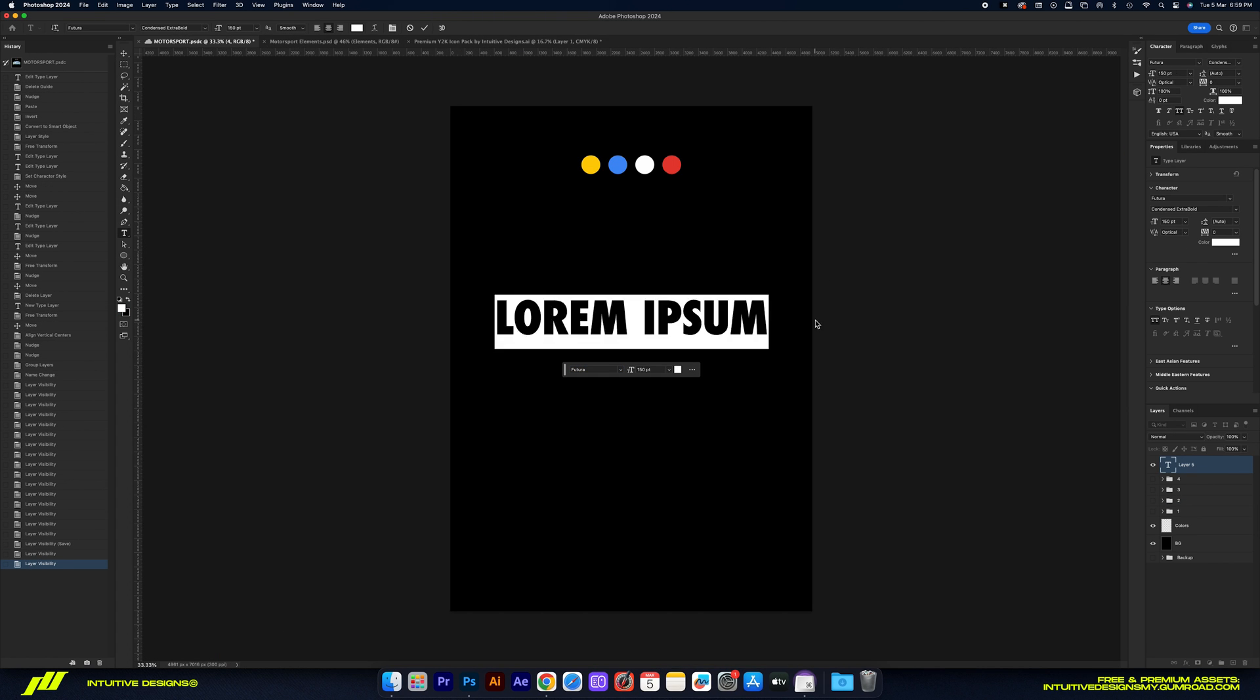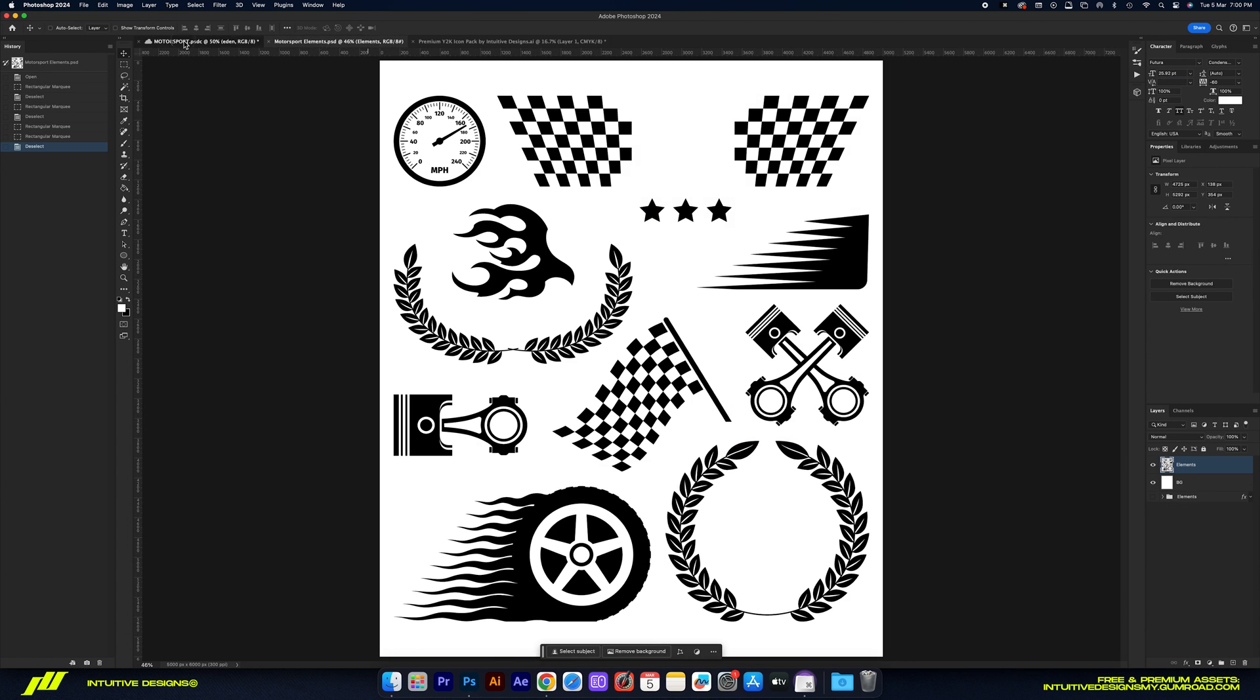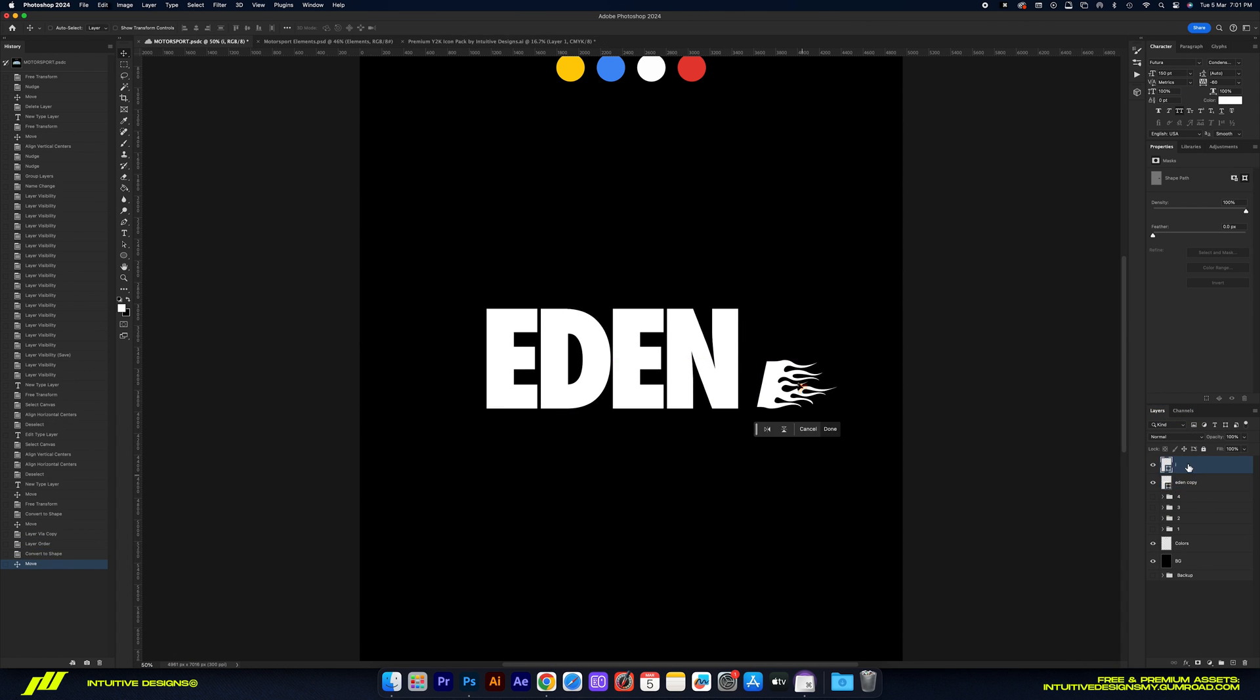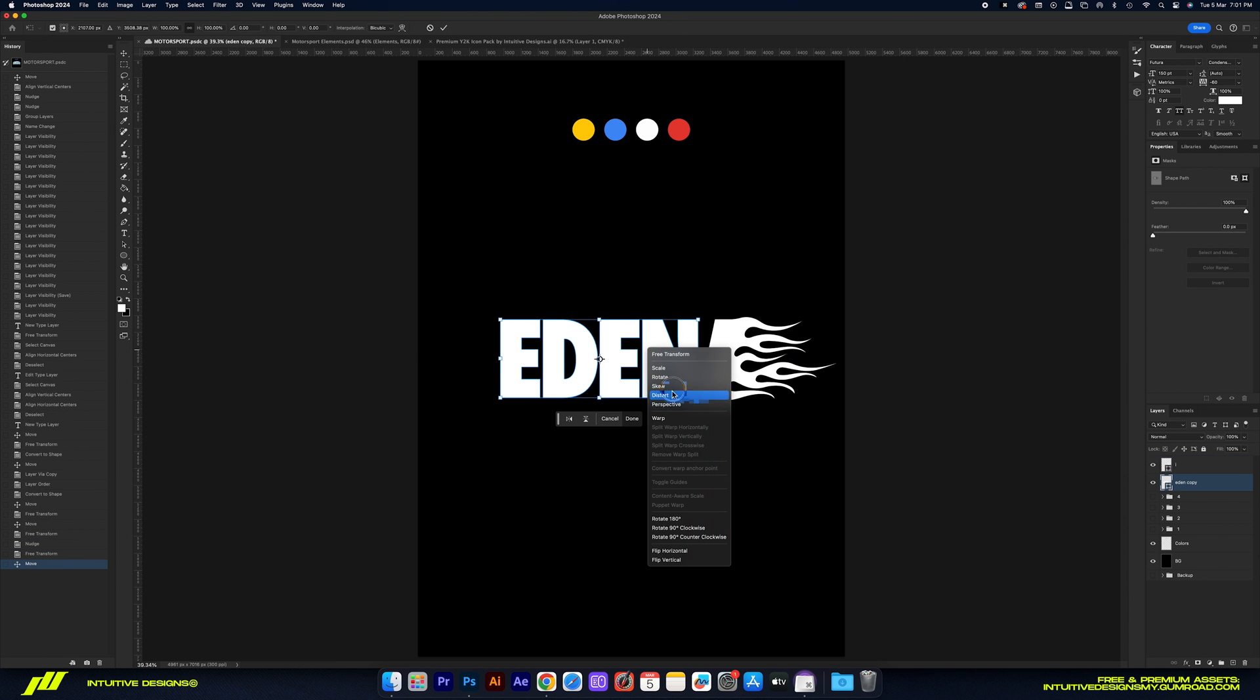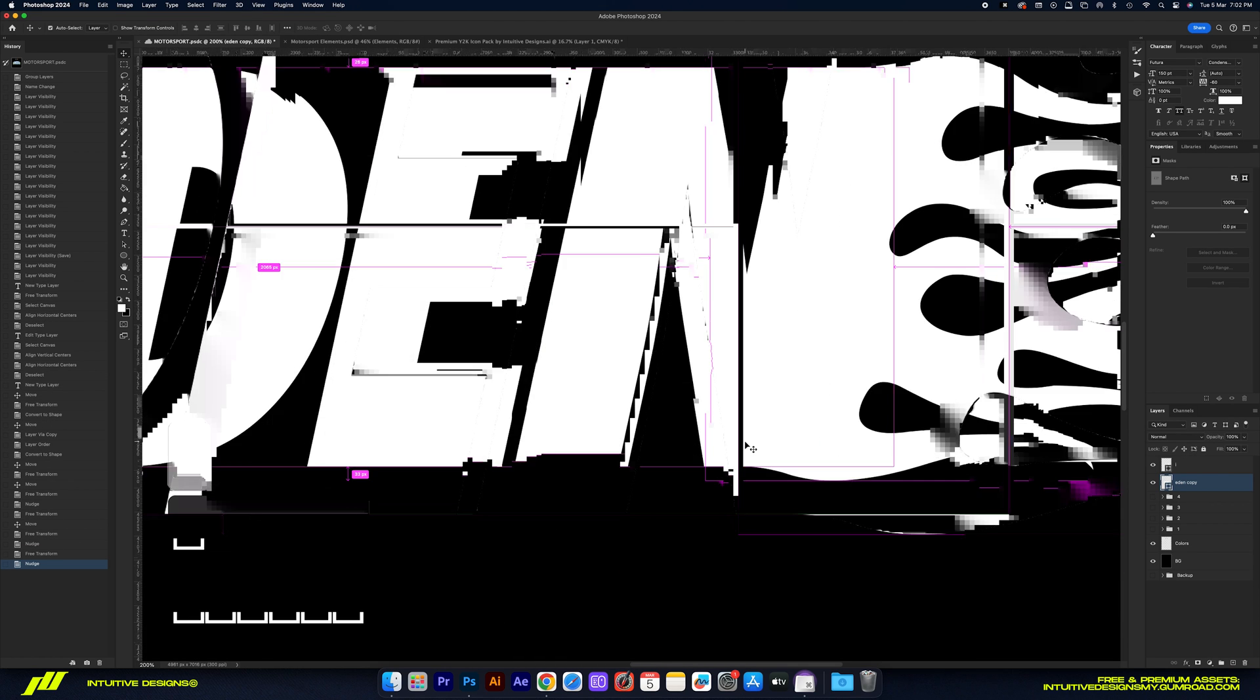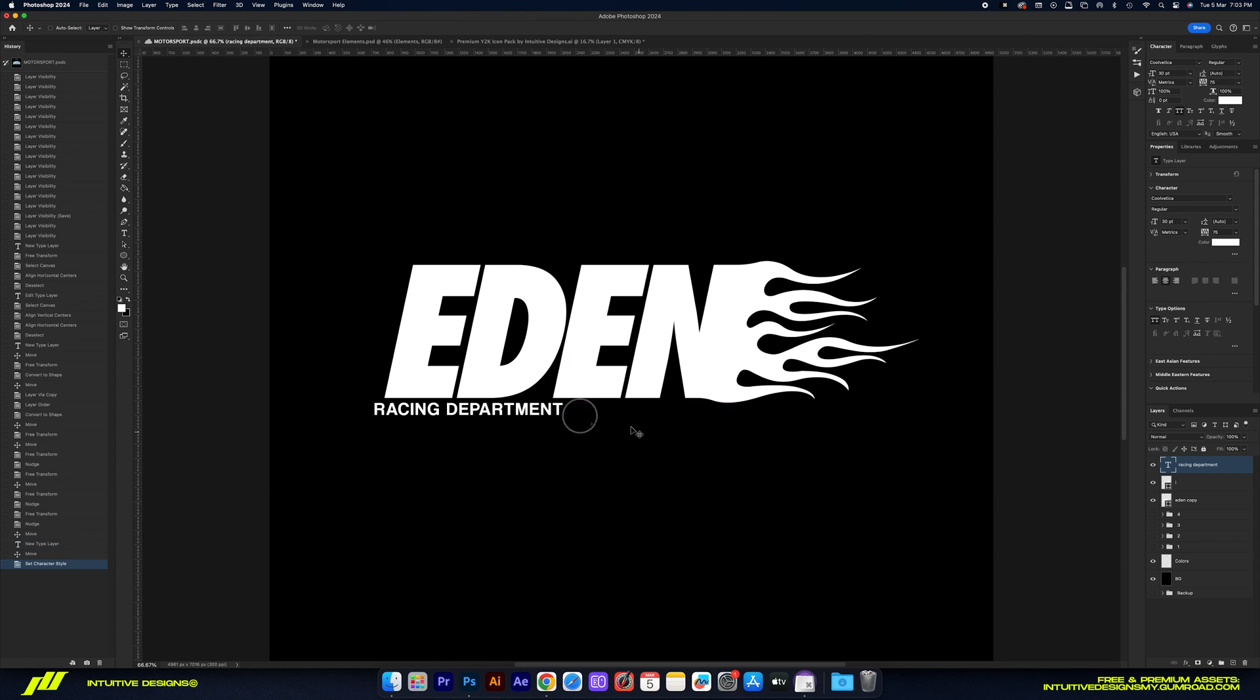Alright, now moving on with the fourth patch design. I'm going to keep this one relatively simple, just Eden in a bold Futura condensed font with a fire trail at the end of N. And then same thing as before, I'm going to make it slanted, convert it to shapes, and then add the same color combo and then outlines to get the patch look.